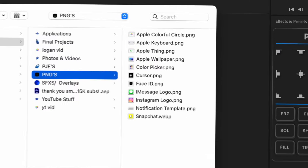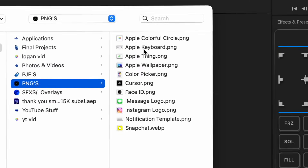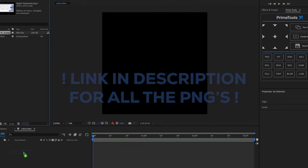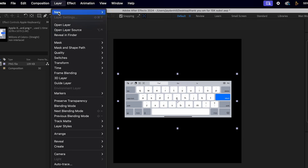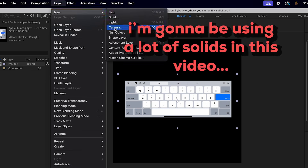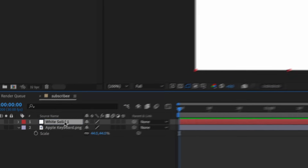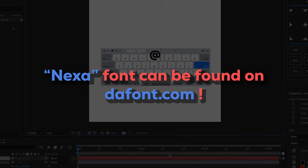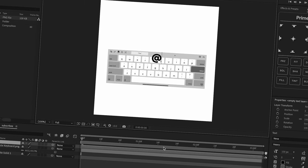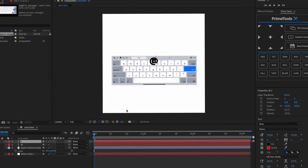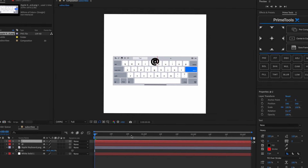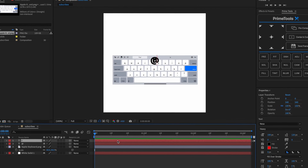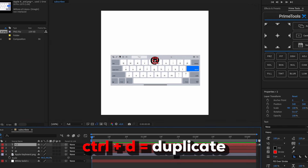First we're going to import our image - we're using the Apple keyboard, with PNGs linked in the description. Scale this down, add a new solid layer, and drag the solid underneath. For the font, I'm using Nexa - you can use any font, but I'm doing something similar to Apple's font. Our Instagram handle is rad_vxz, and we're just going to keep duplicating it with Ctrl+D until we finish spelling it out.